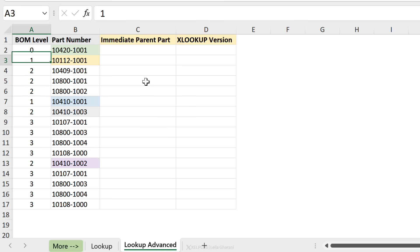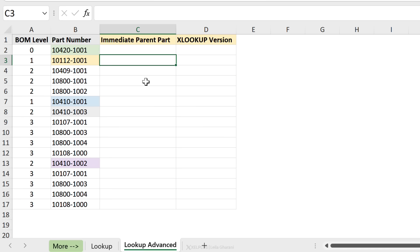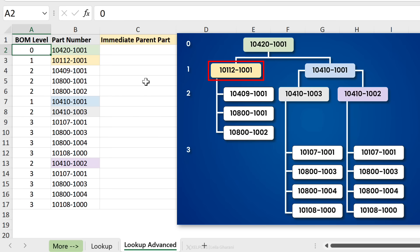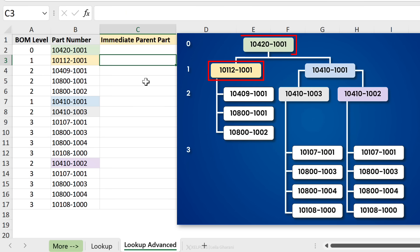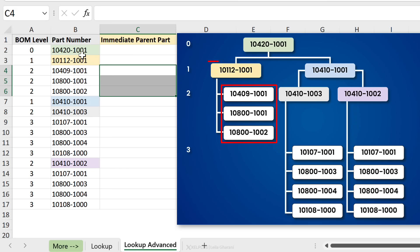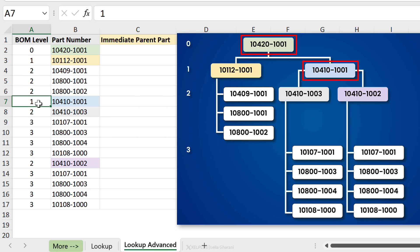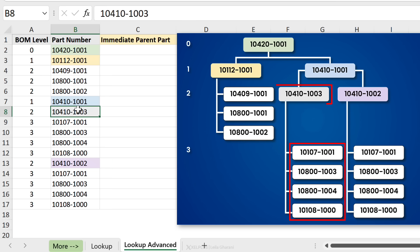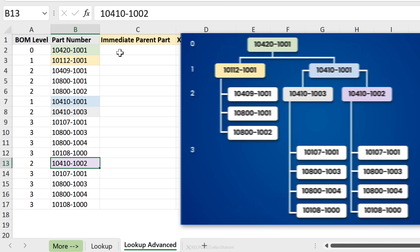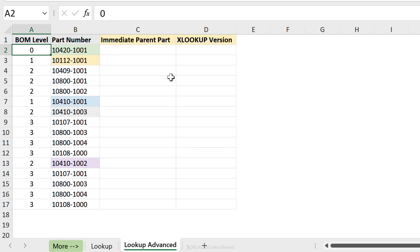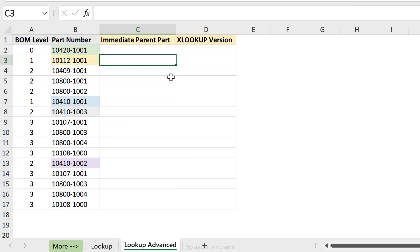Now let's look at an advanced LOOKUP situation. Here I have different BOM levels and part numbers, and I want to find the immediate parent part. For example, the parent of a level-2 part is the level-1 part number that appears right above it. What's important is that we always want the immediate parent — so the parent of a deeper level isn't just any higher-level number, it's the one that's directly above. We're always looking for the last match.